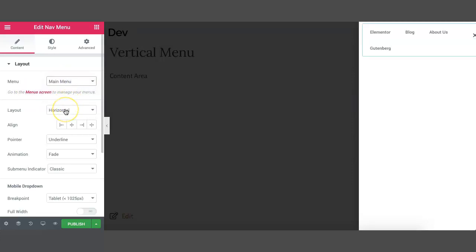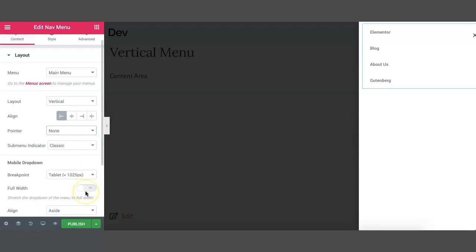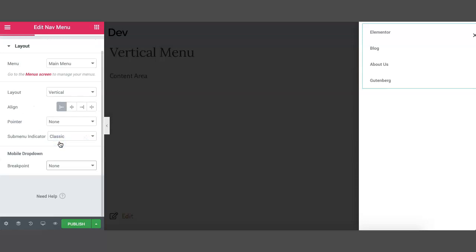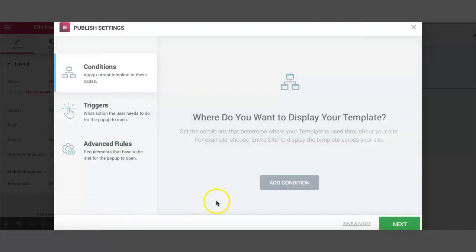As we need a vertical layout, you can change it to the vertical layout and align it to the left. You can enable or disable the pointer as per your need — for now I'm going to disable it. As we do not need the drop-down for mobile devices, you can disable it. After you assign the menu, click on the Publish button. We do not need any conditions or rules, so click on Save and Close.